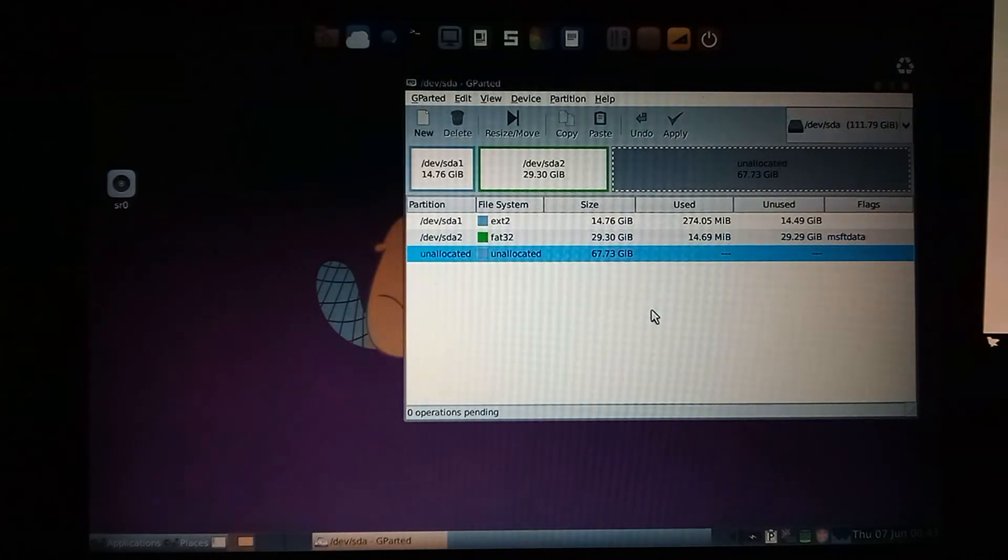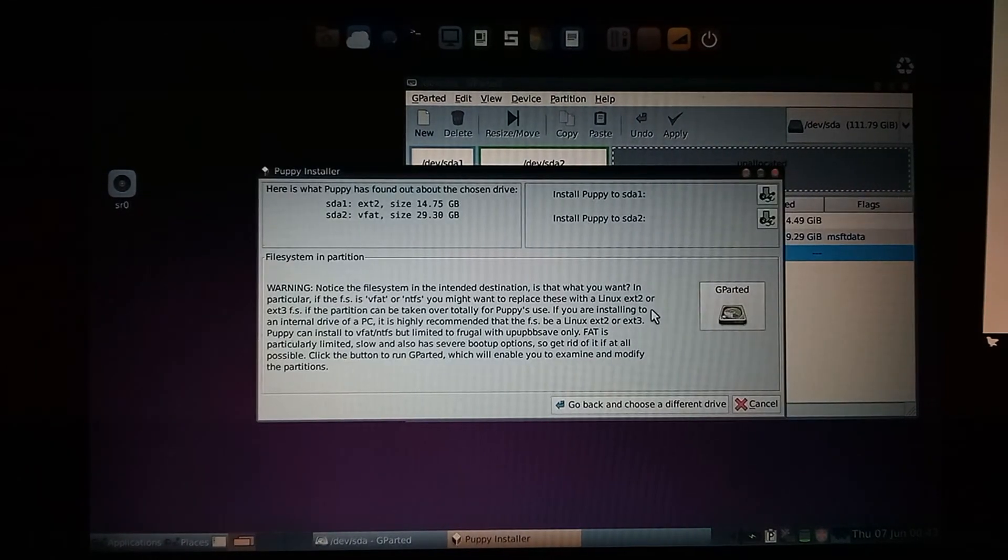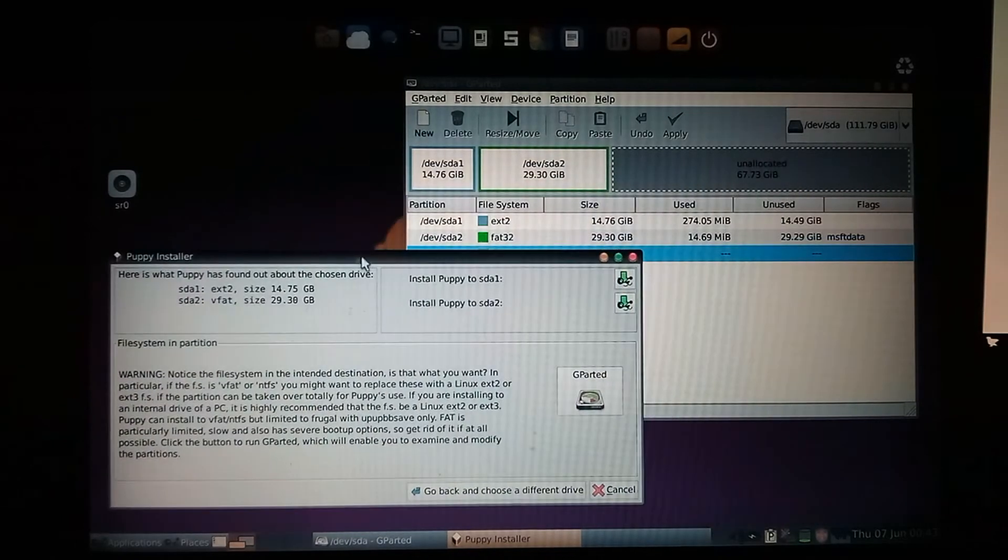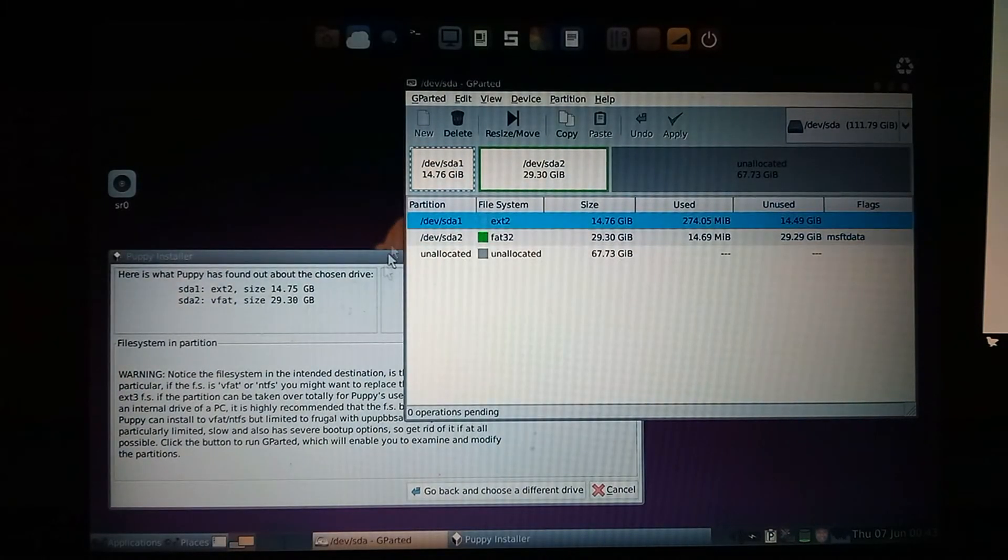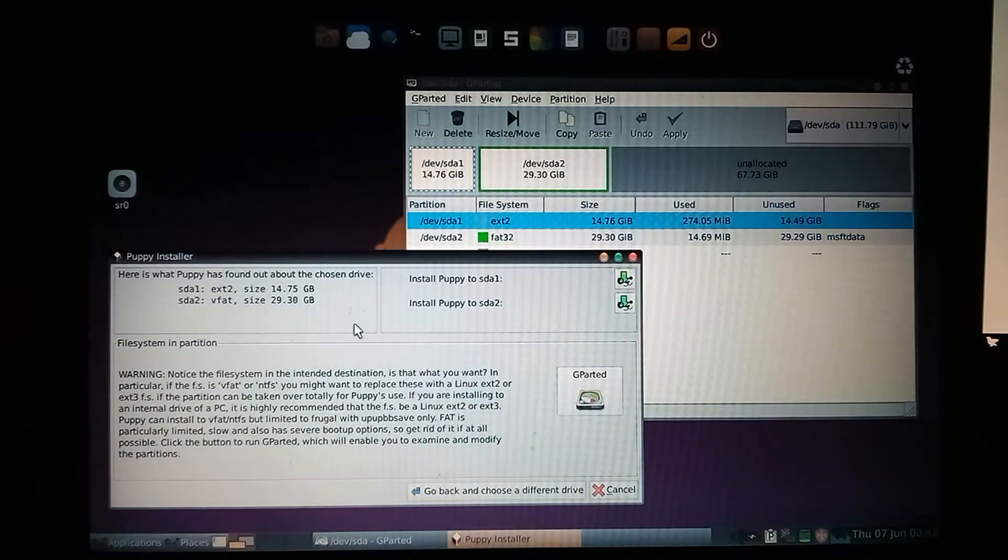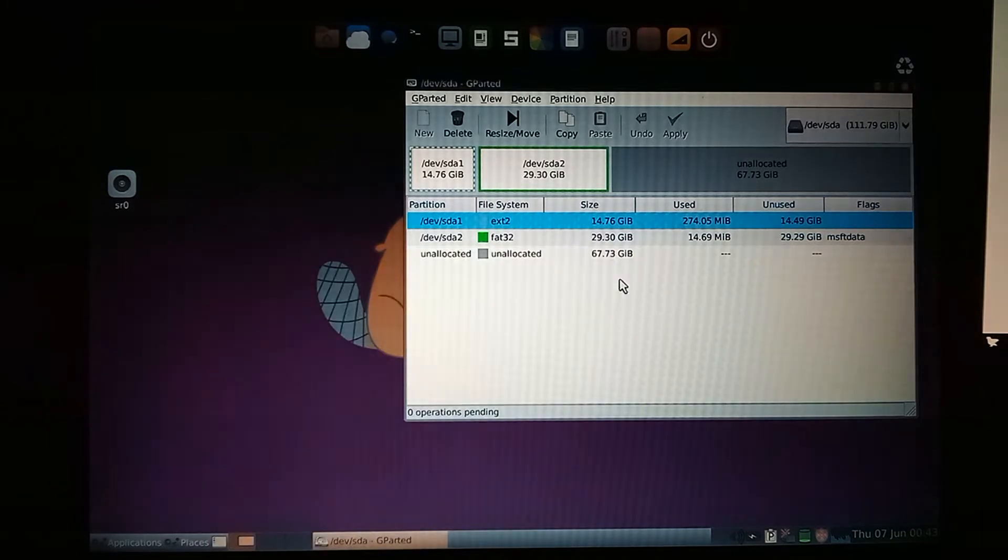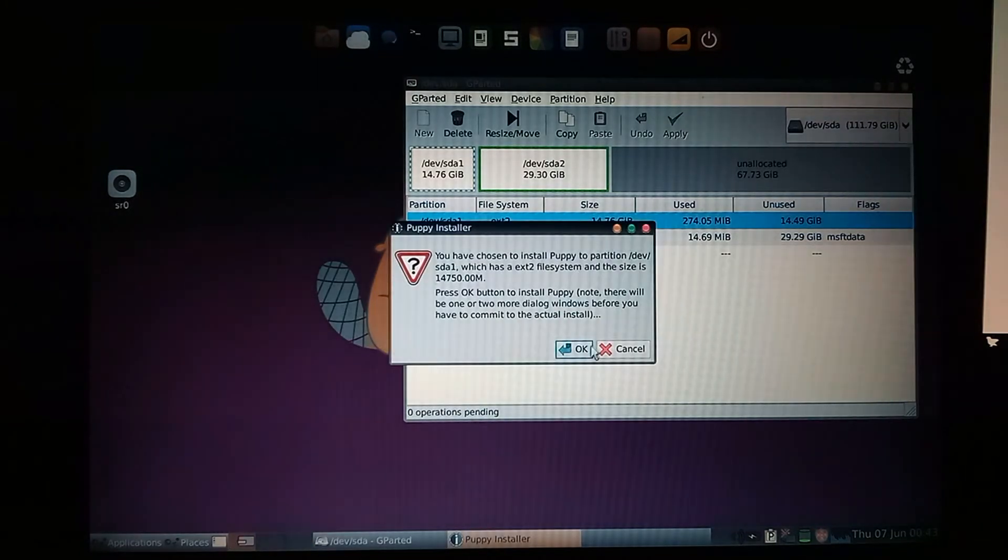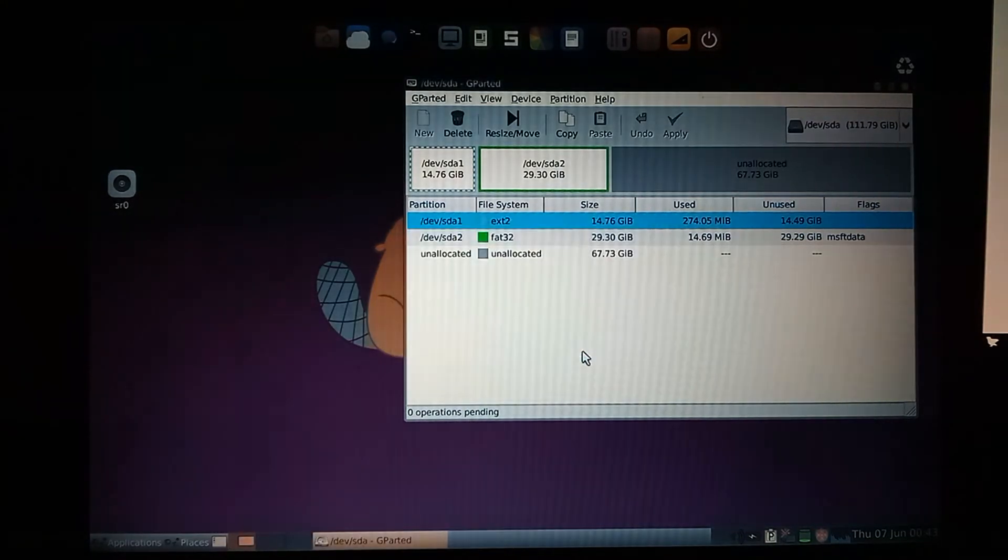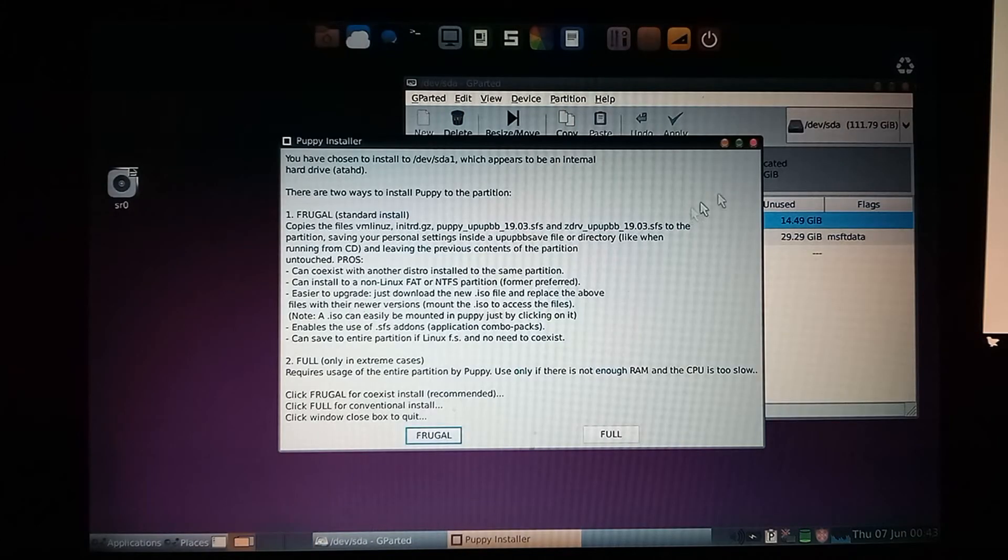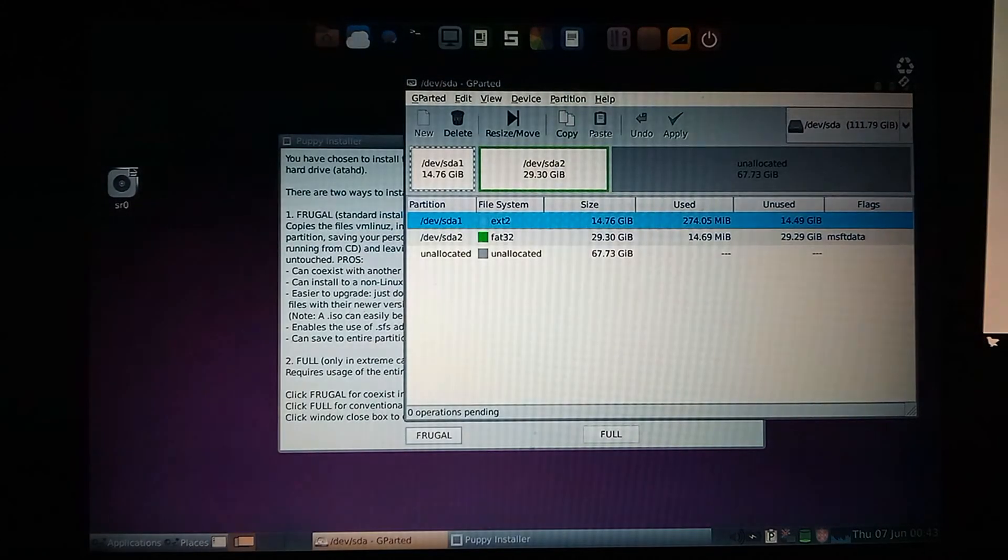Click this one. So now if we go here, devsda1 is our ext2 partition. So we'll do SDA1, okay, and we can close GParted out now.